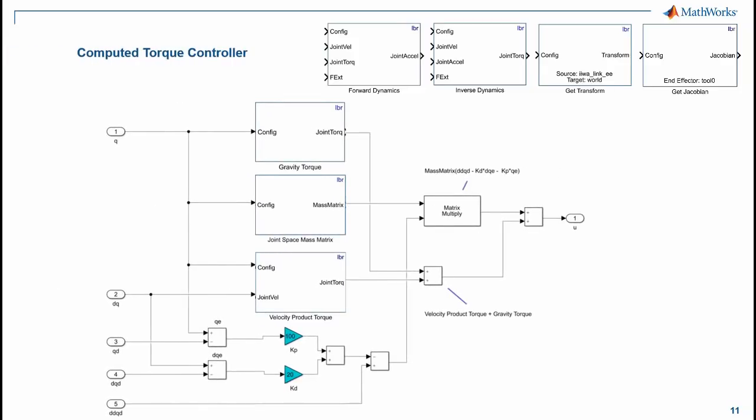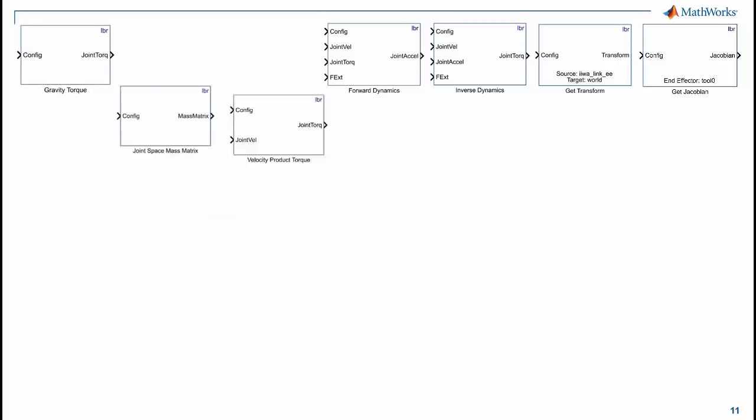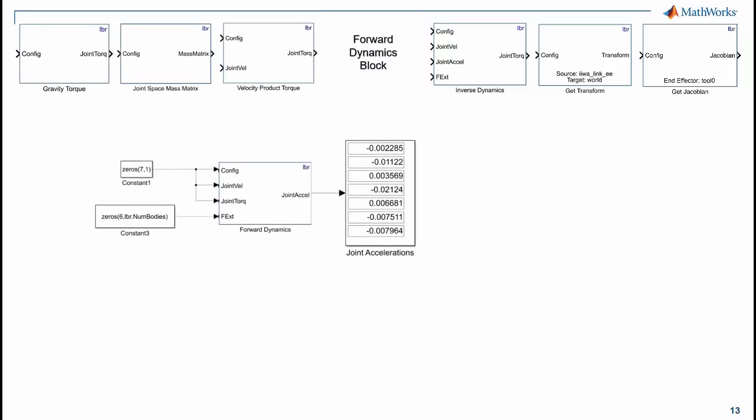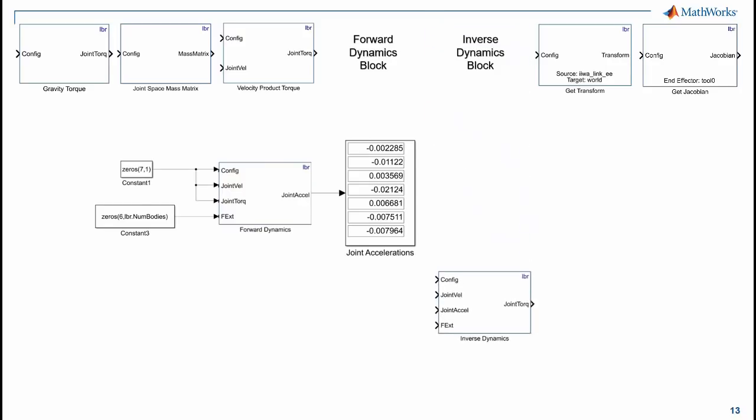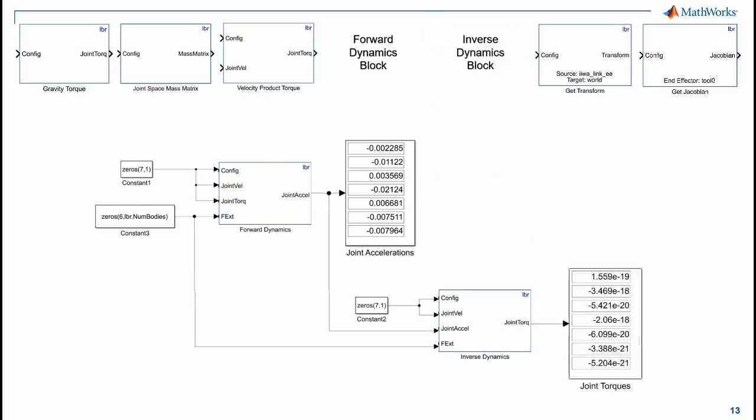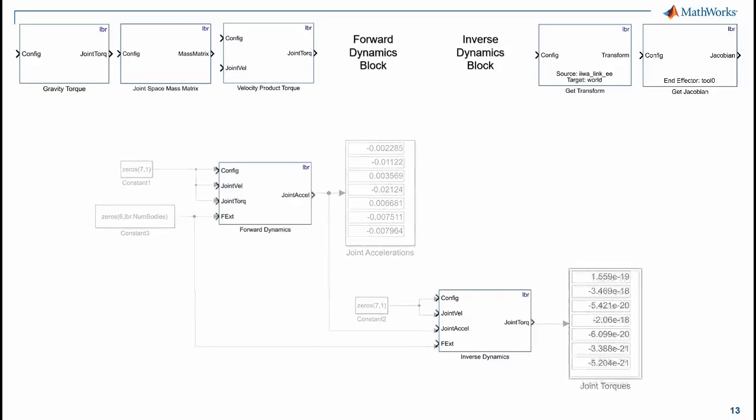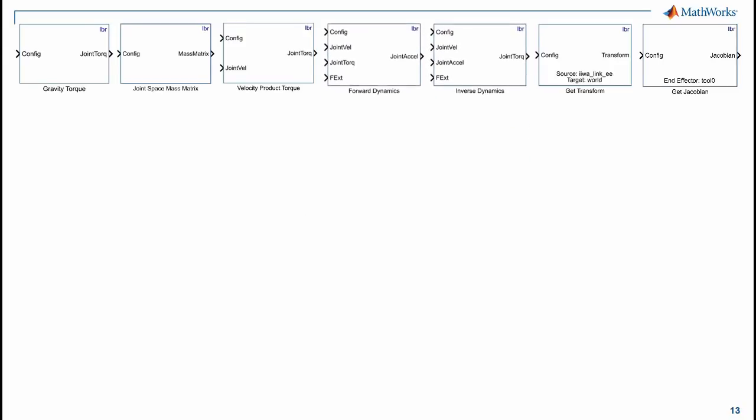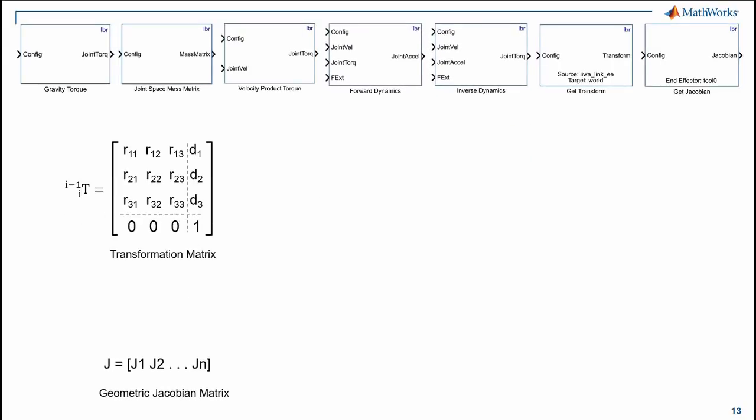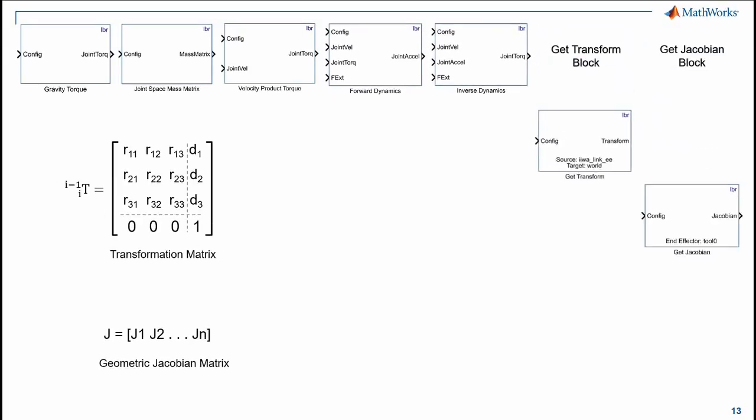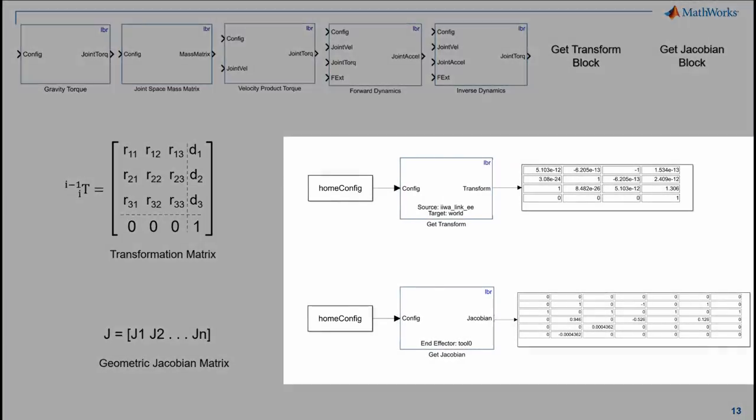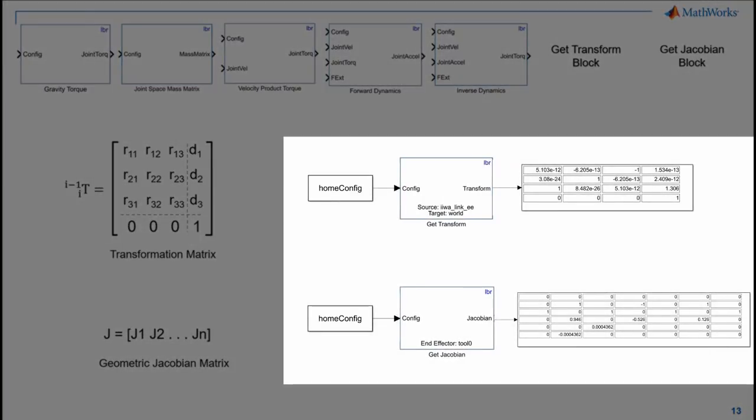You can build a model to implement computed torque controller. You can also use Forward Dynamics Block to obtain joint accelerations by giving applied torques and states as inputs, or even better, Inverse Dynamics Block to calculate joint torques and maintain a specified robot state by giving joint accelerations as input. For performing calculations like robot body transformations and obtaining the geometric jacobian, you can use GetTransform and GetJacobian Block.